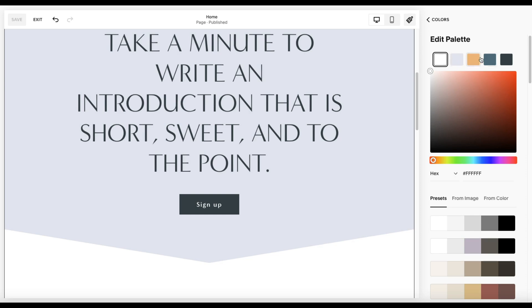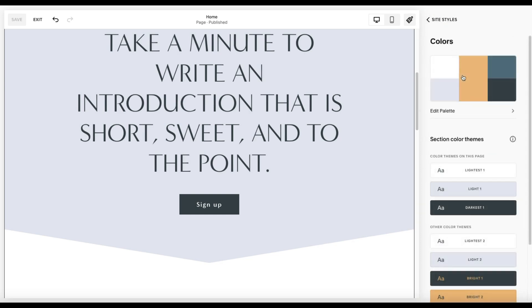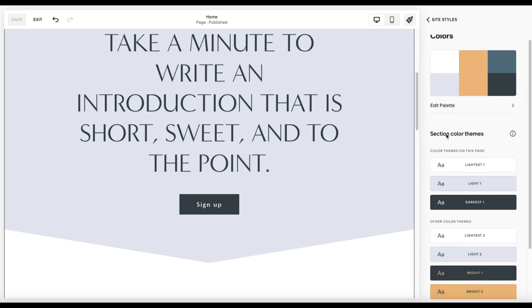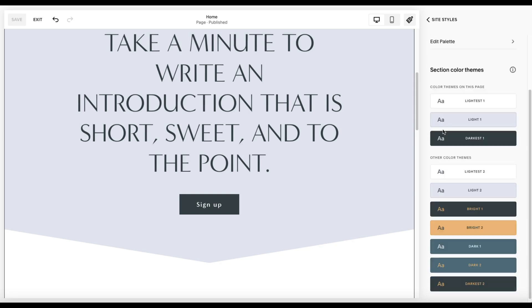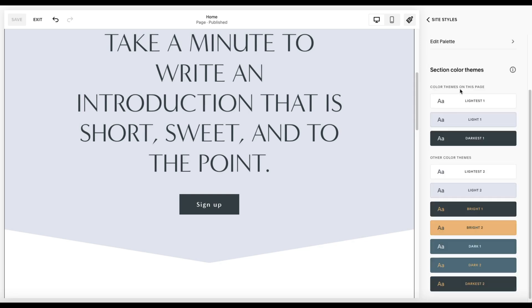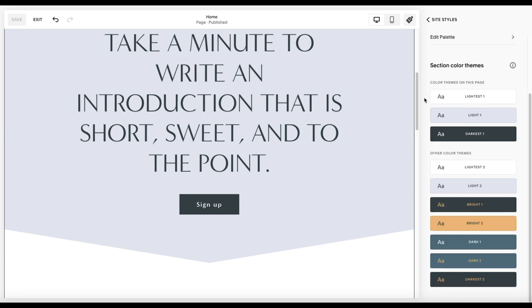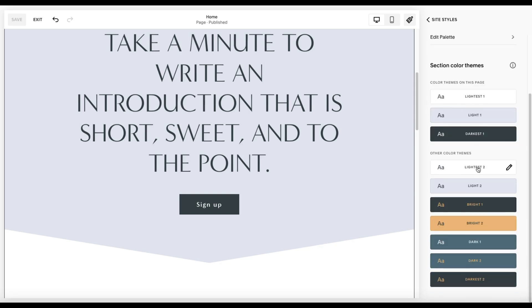Now, once you've loaded those in and you come back here, you'll notice that Squarespace automatically comes up with themes based on those colors. It comes up with ten themes.